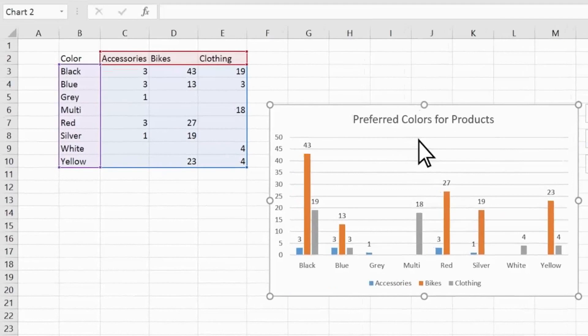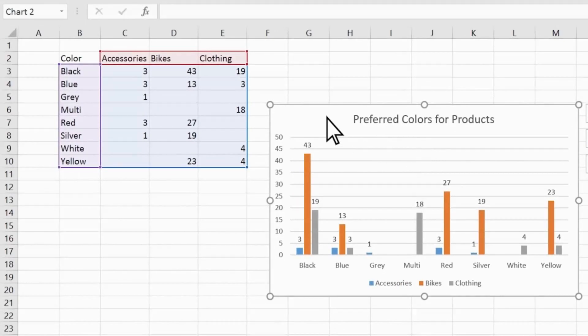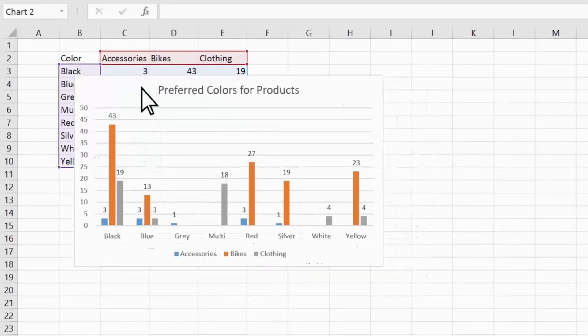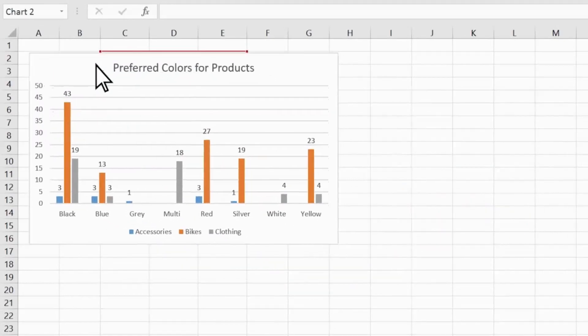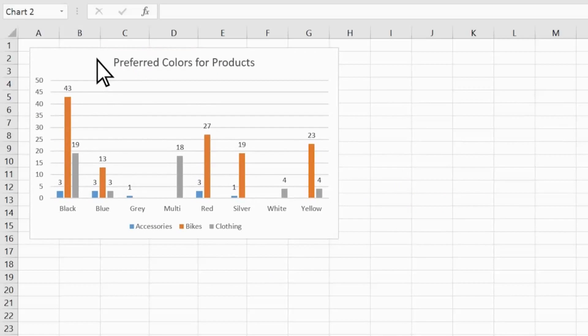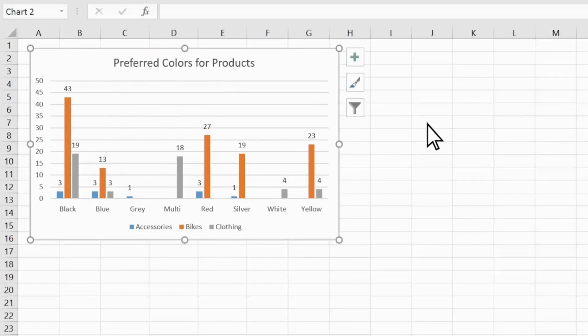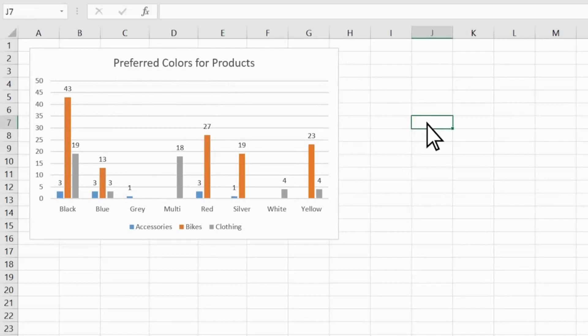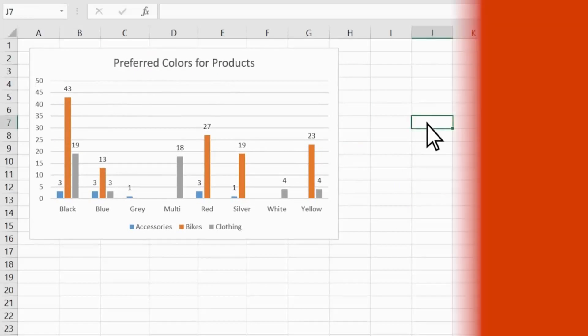Once you've created a chart, you might decide you don't need to see the table of data itself. In that case, you can just move the chart so it covers the table. Learn more at support.office.com.